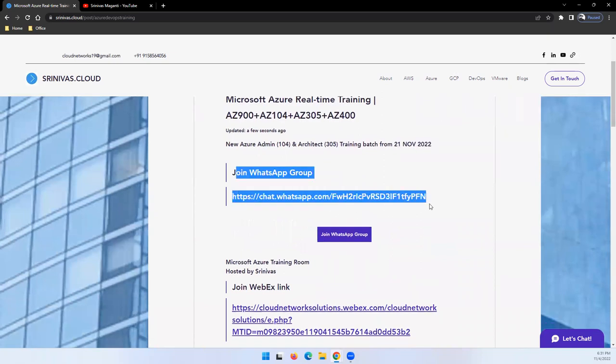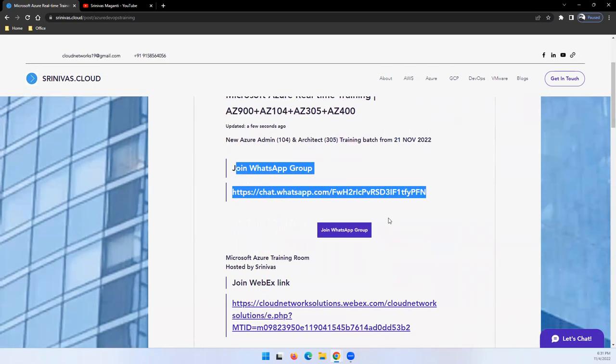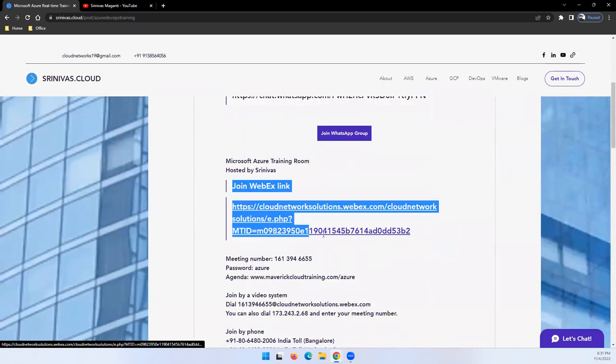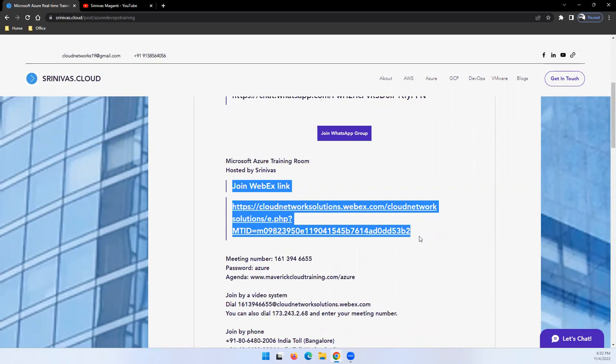You guys can join the WhatsApp group mentioned here in order to collaborate with other students. You can use this WebEx link to join the live session on the demo day on 21st, 22nd, and 23rd. Our first initial three days are demo sessions. You can utilize the time and see if this course can help in your career boosting.